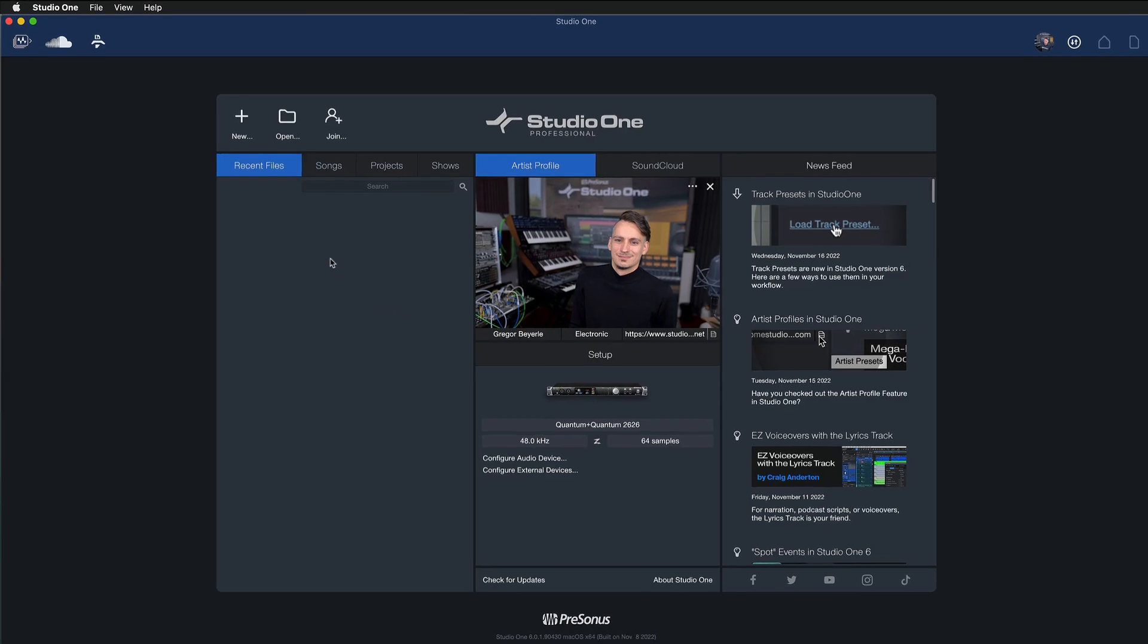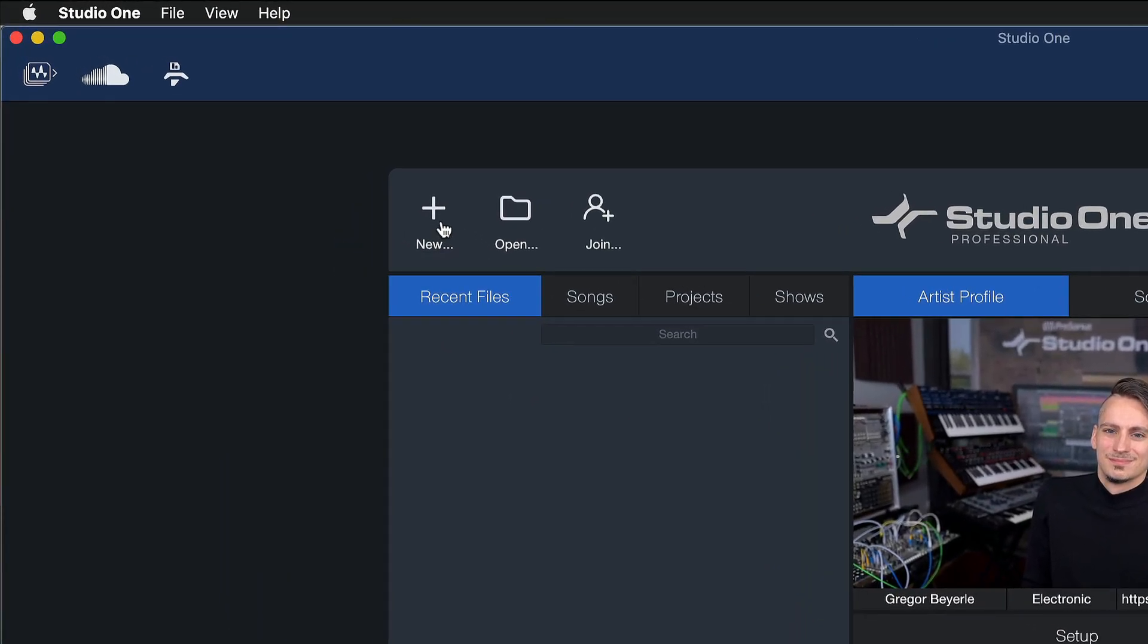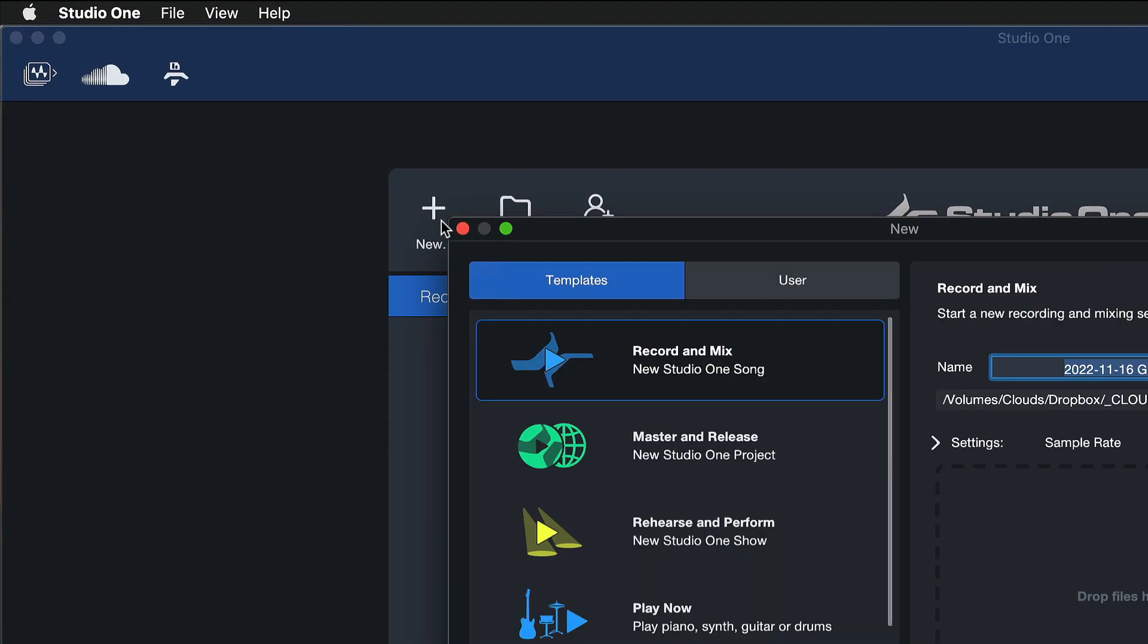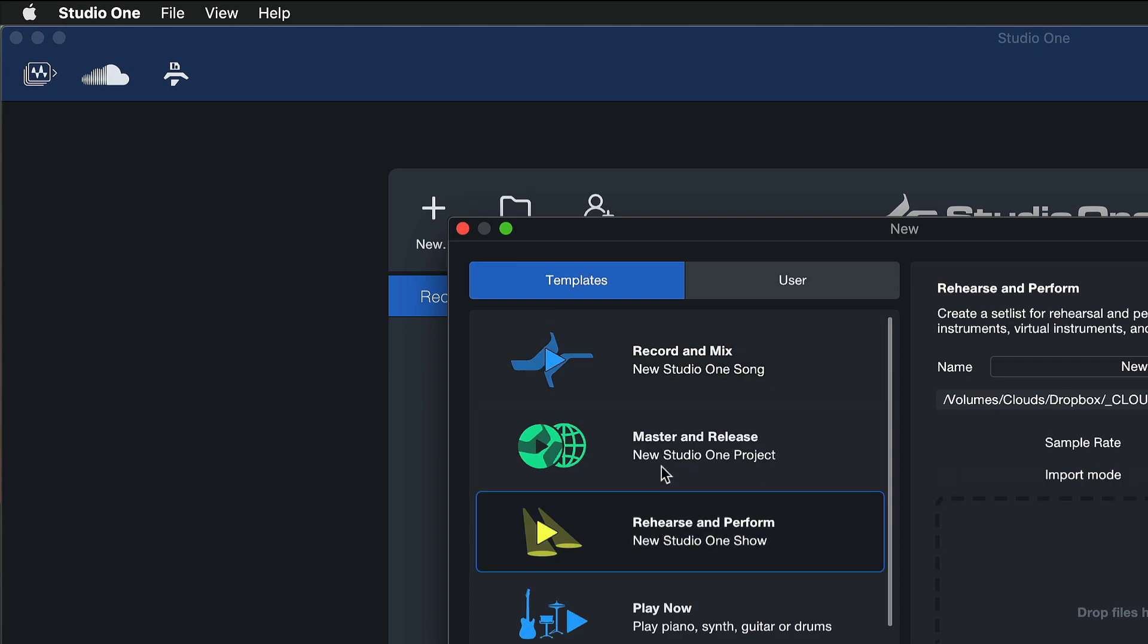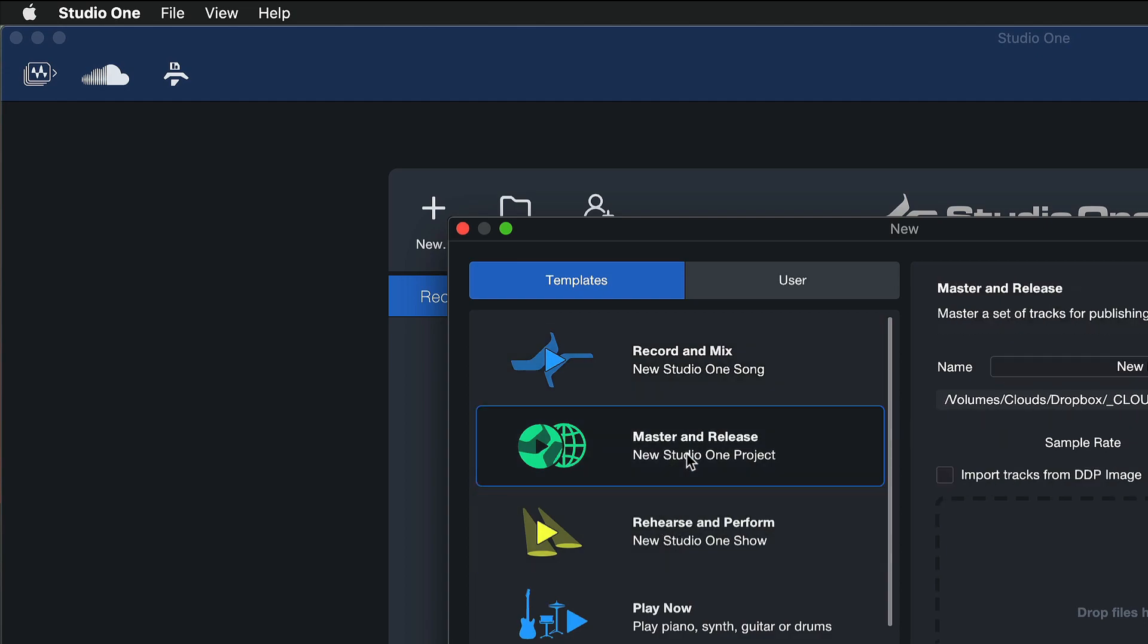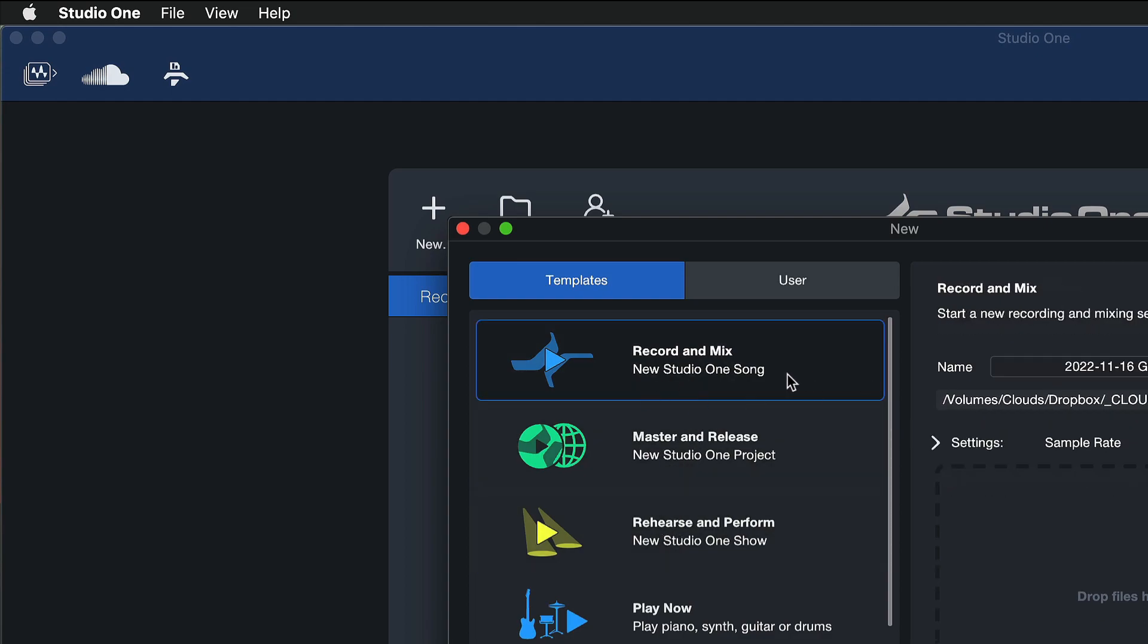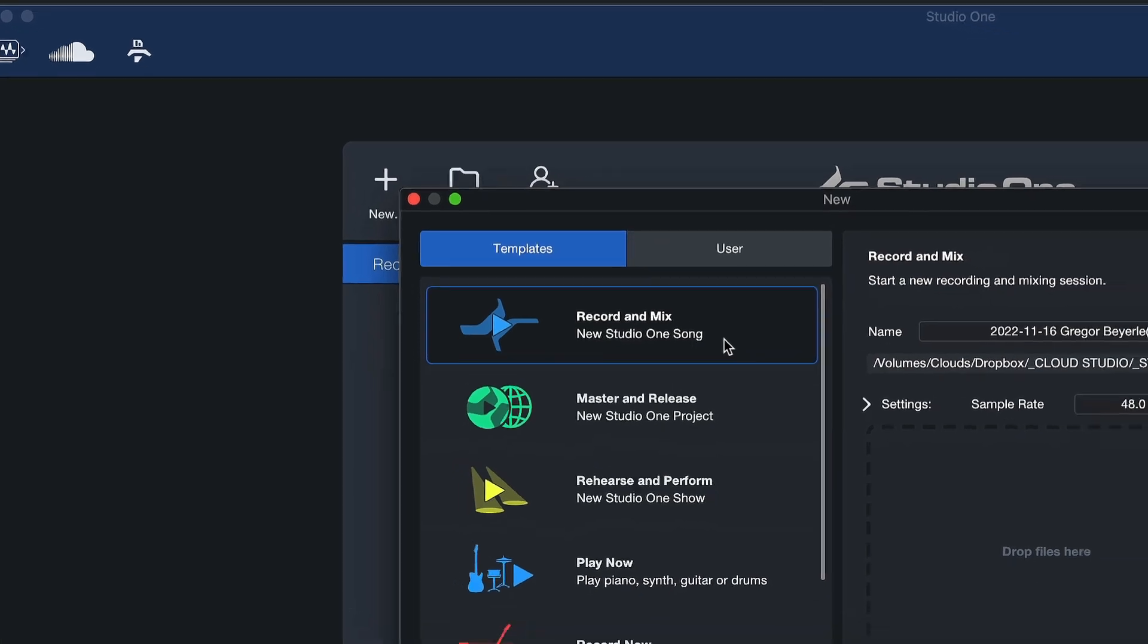So here in Studio One 6 we can just go to New and create a new song, project, or show if you're in Studio One Professional, otherwise you're sticking with the Studio One song.